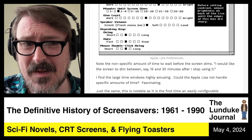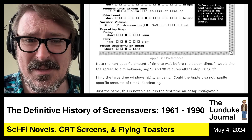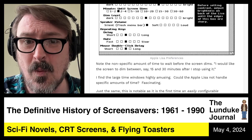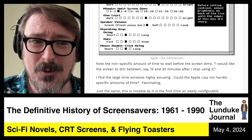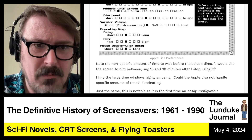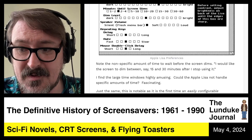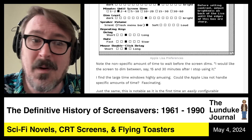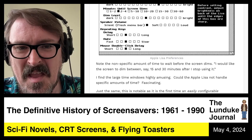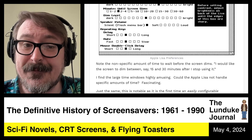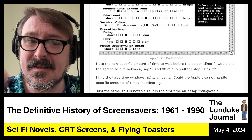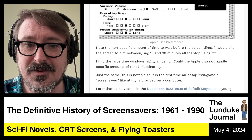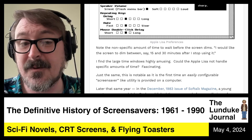I don't have an answer for this — I want to dig into this further. Why there was such a huge window of how long you wait before the dimming occurs, you're not going to know. Is it going to be 30 minutes? 35 minutes? 47 minutes? 59? It's anywhere in a window. Just the same, this is notable because this is the first time an easily configurable screensaver-like utility is provided on a computer.